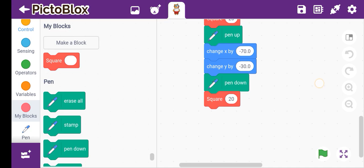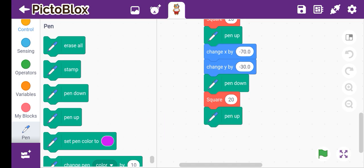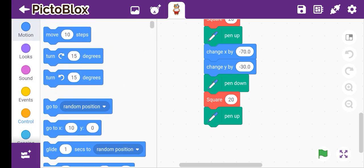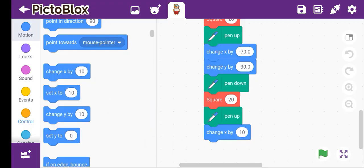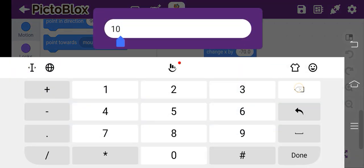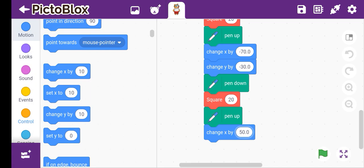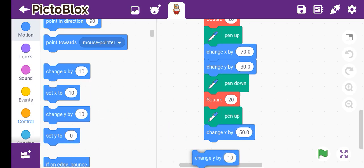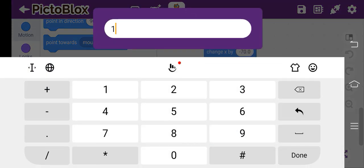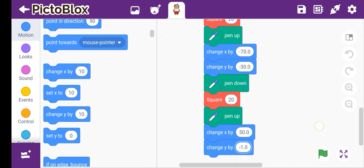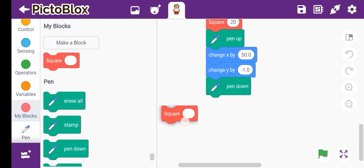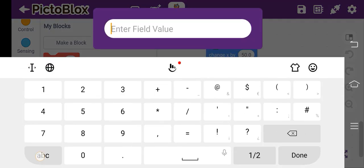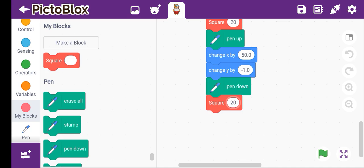Then pen up. We take pen up, then change x by 50, and then change y by minus 1. Then again pen down. Then square block with size 20, then 20 — add 20. Then we take pen up.